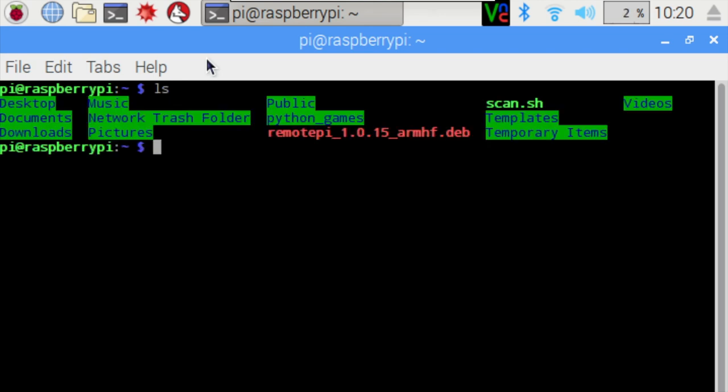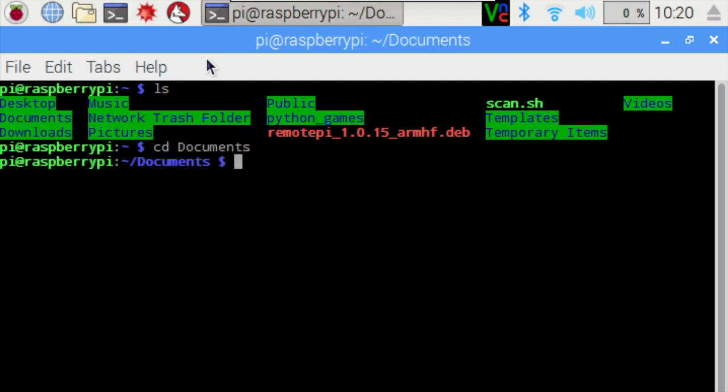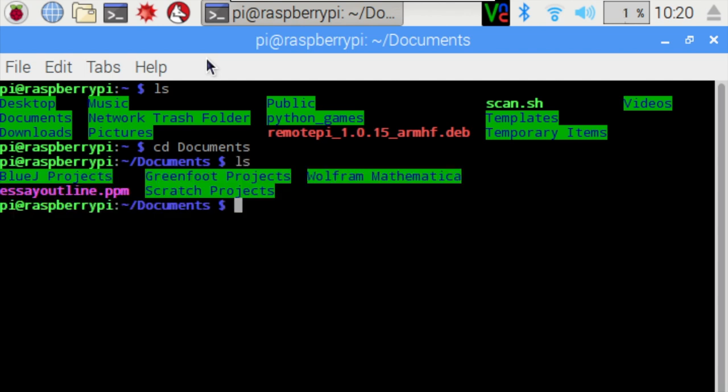Now we can see a bunch of directories. We know that the file we want is in the Documents directory. So we're going to type out CD, space, and then Documents, hit Enter. Now we're in the Documents directory.